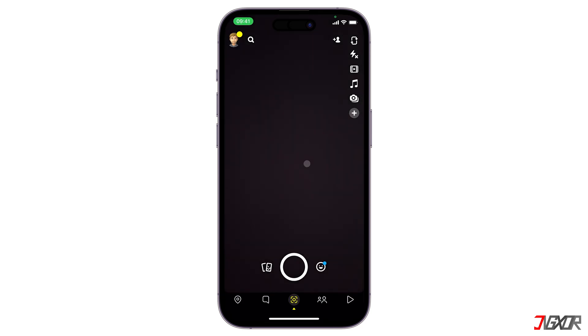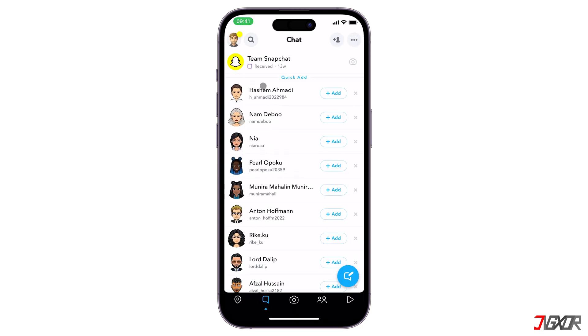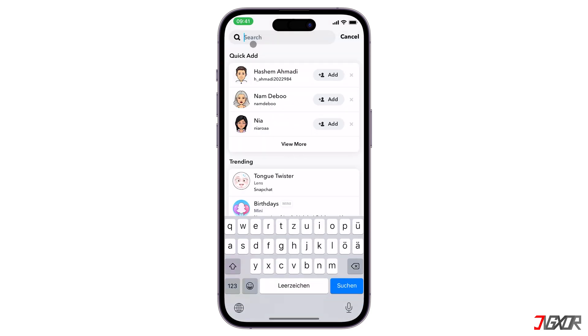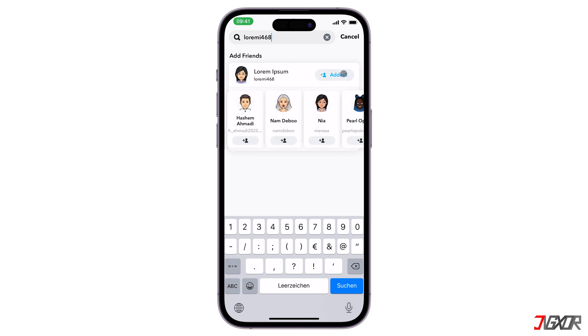If you've only unfriended someone and did not block them, you can add them again by searching for their username. Just click on add and you should now see the user under your chats again.